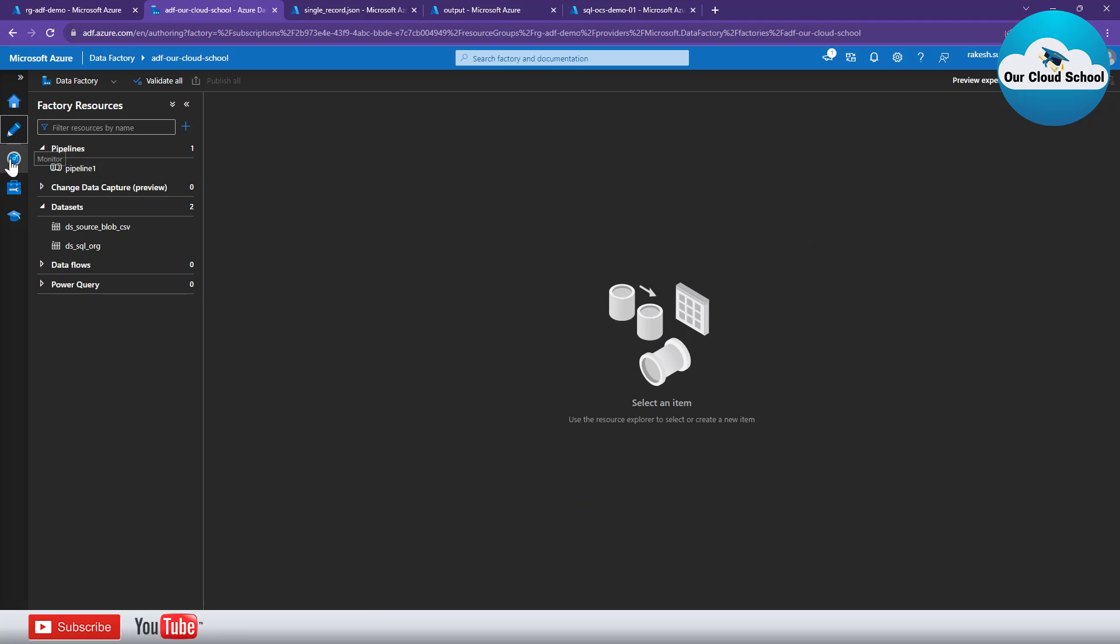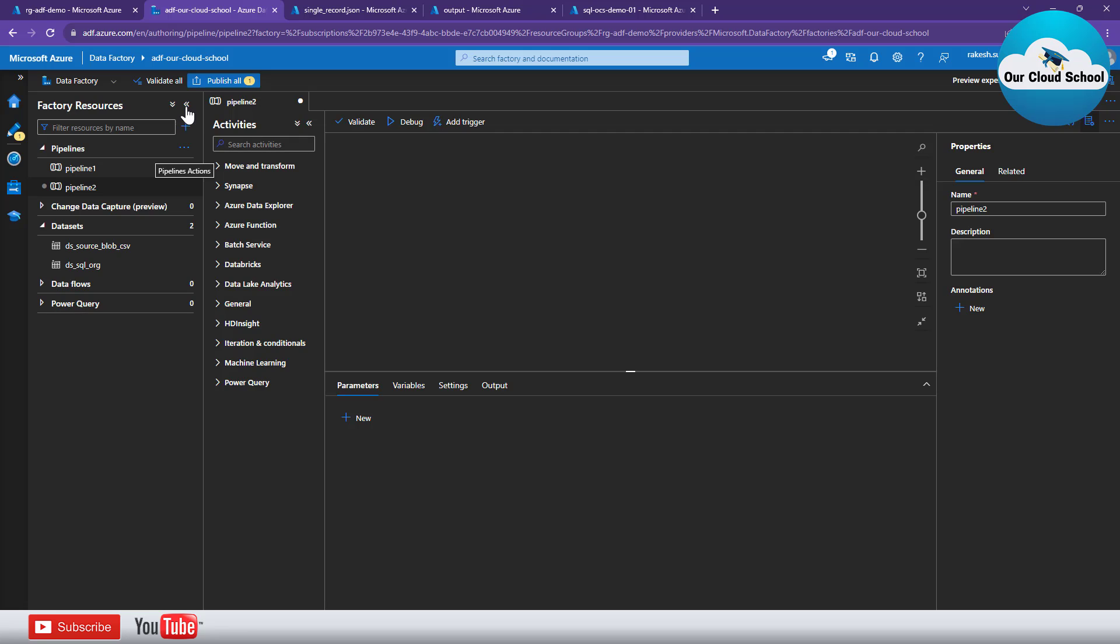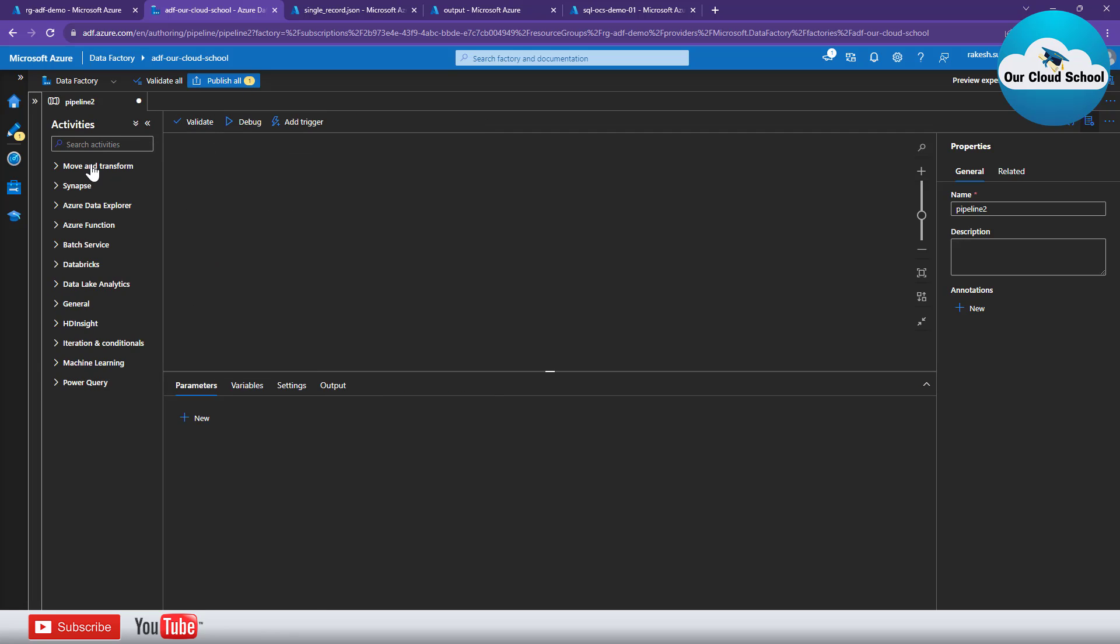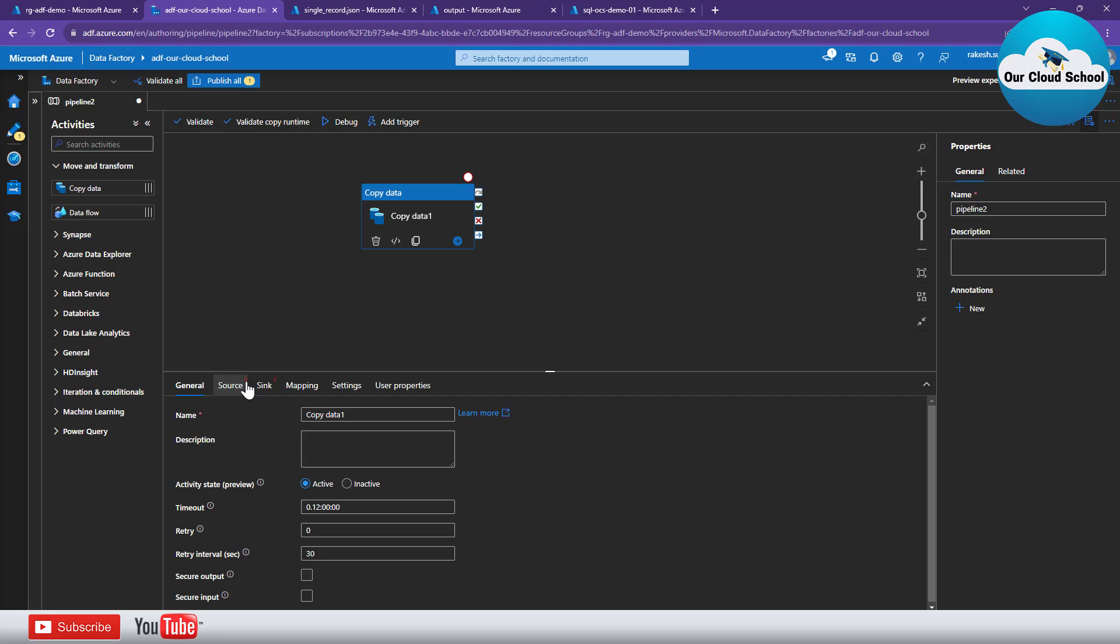So I'll be creating a new pipeline. I'll click new pipeline that will open the canvas board. I will use the copy data activity because I want to copy the data from the source location which is storage account.